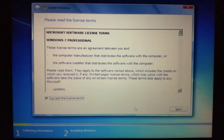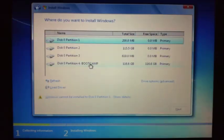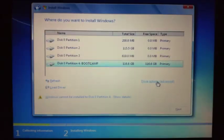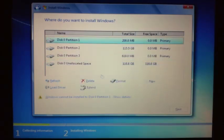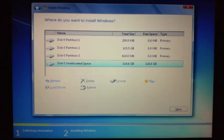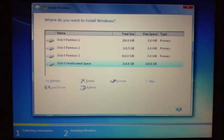Accept the license terms and then click Next. Click on Custom. We've got our Bootcamp partition here. Click on Drive Options, then Delete, and click OK. Click on Unallocated Space, click on New, click Apply - we want to have it as the maximum size - so just click Apply, and then click Next.